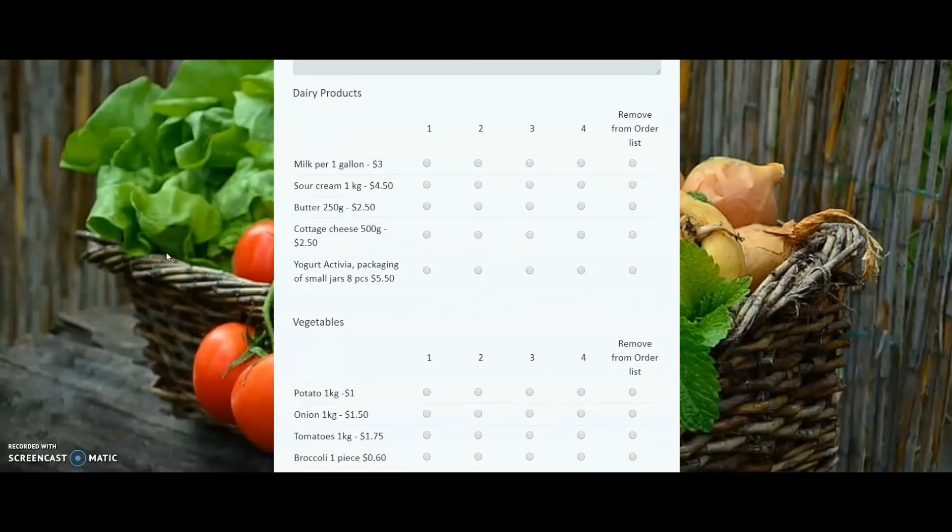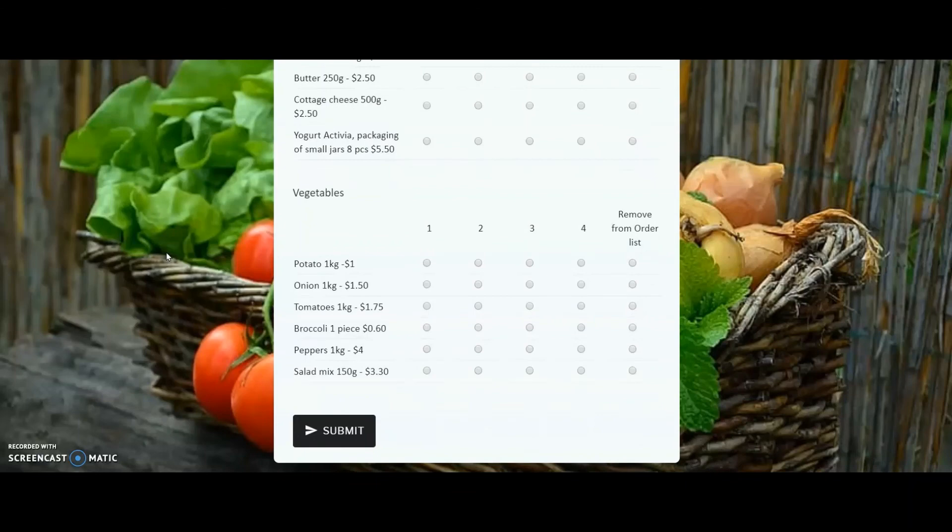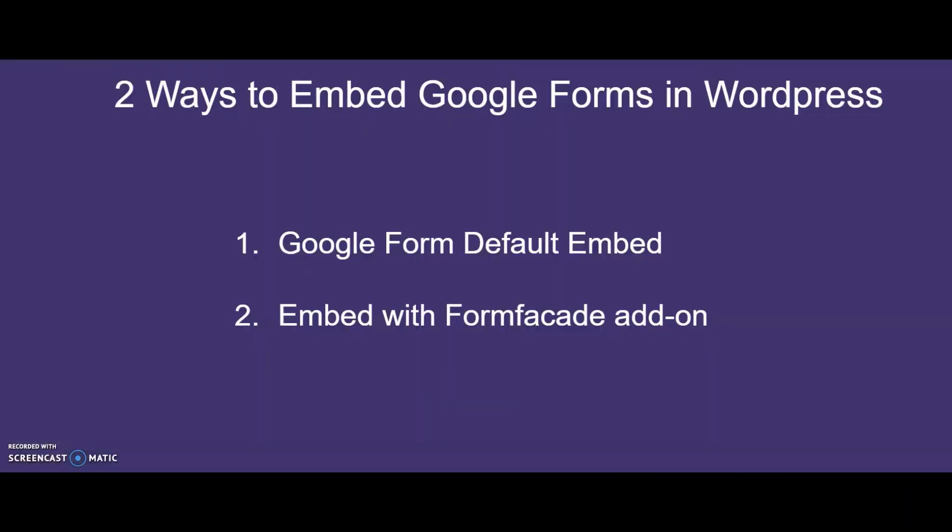Also, you have Google branding removed. Now, with either of these two ways, you can embed Google Forms into your WordPress site and start collecting your leads or orders today. Happy Embedding!